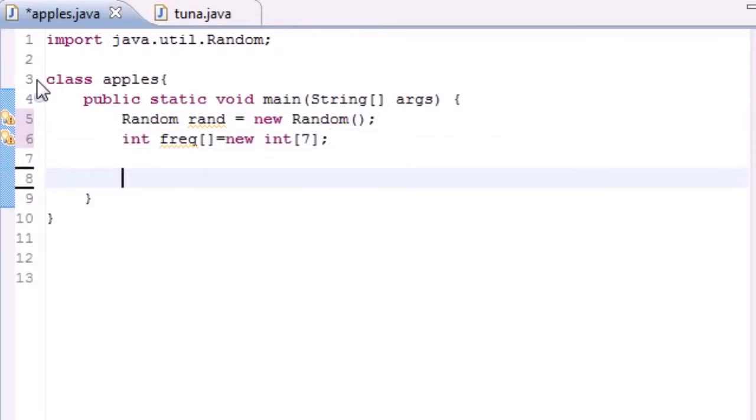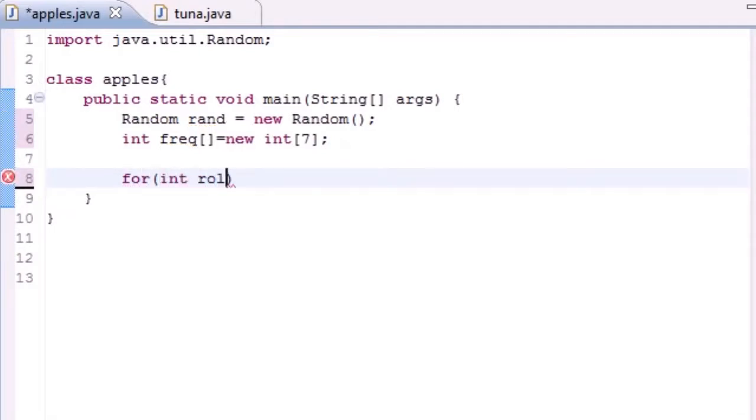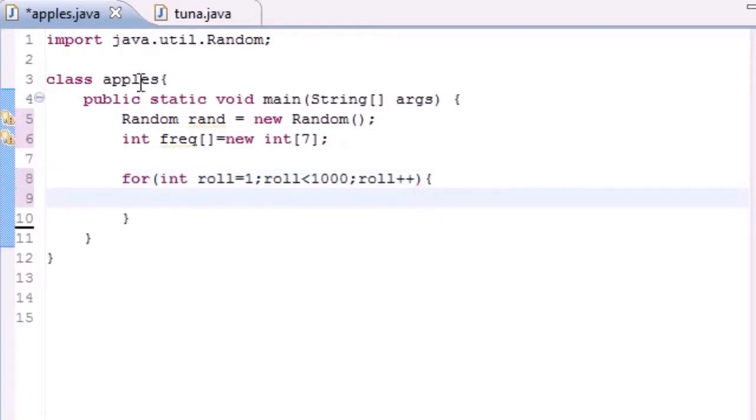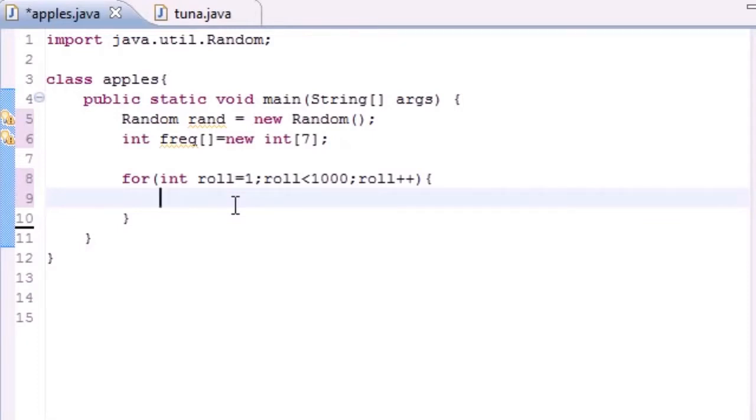So now we can go ahead and make a for loop to roll the die a thousand times. Let's go ahead and put for, and put int roll equals one, we'll start at roll number one. Let's put roll, if you want to roll a thousand just go ahead and put thousand, and of course increment by one. Again this just loops this a thousand times, so you should know that.